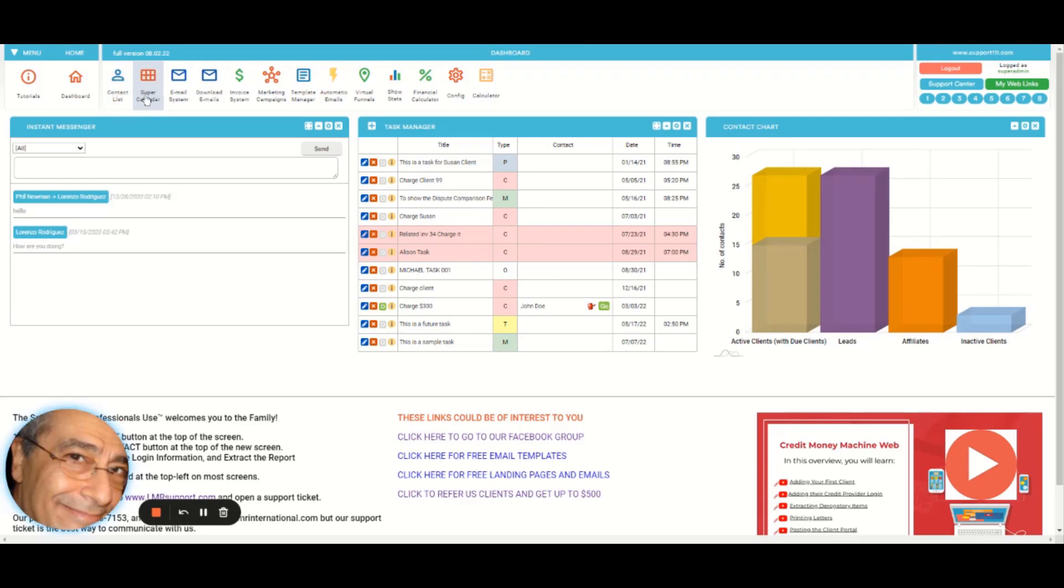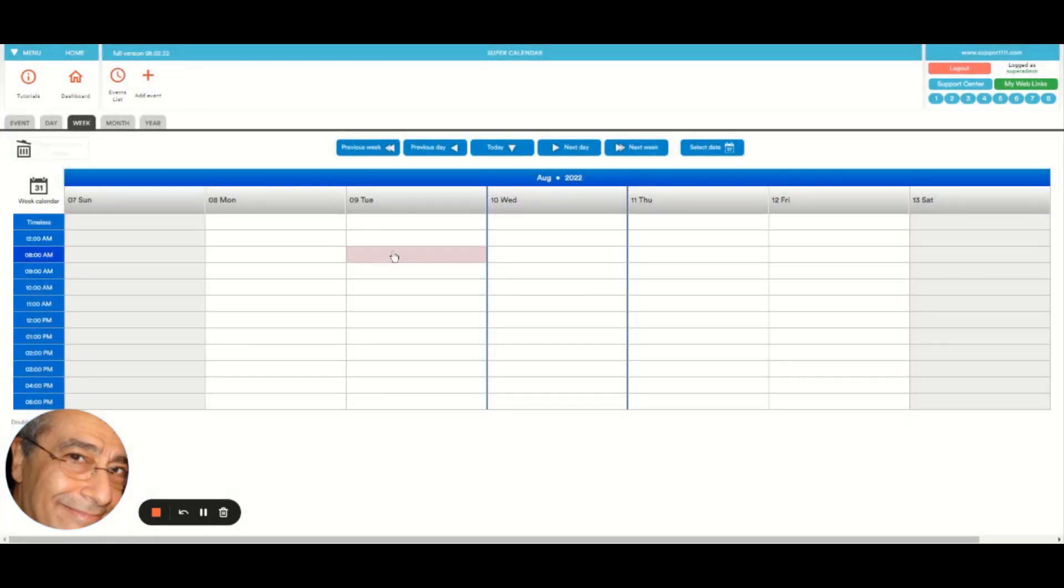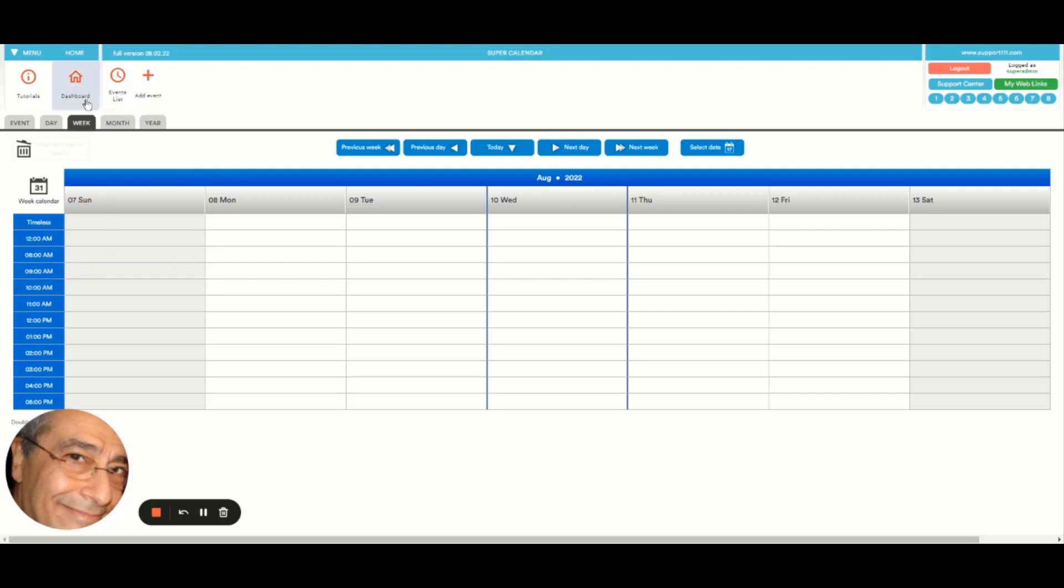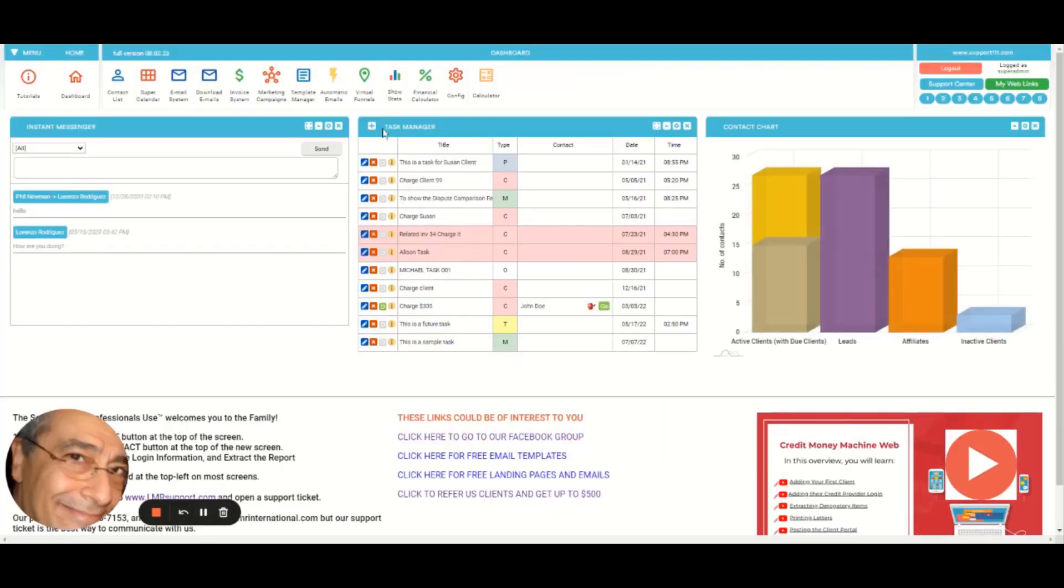This button goes to the contact list. This one goes to the super calendar, which again will contain future and past events. But having the calendar is not enough, that's why we have the task manager right here, so you can see the ones that are due at this moment.